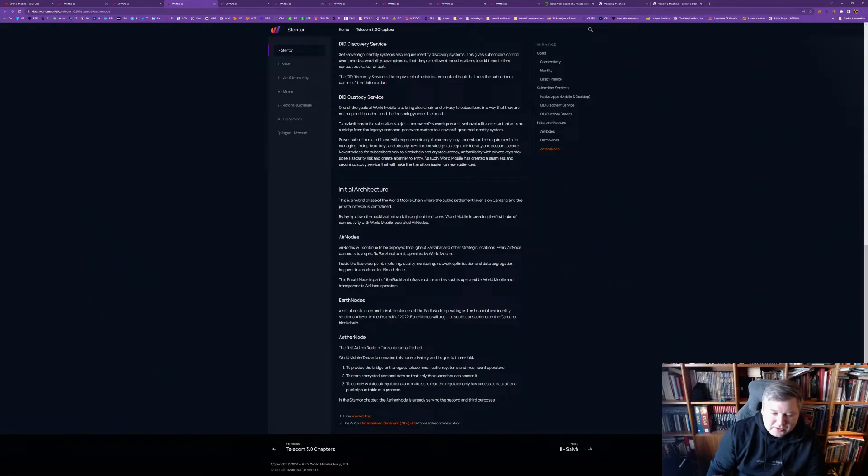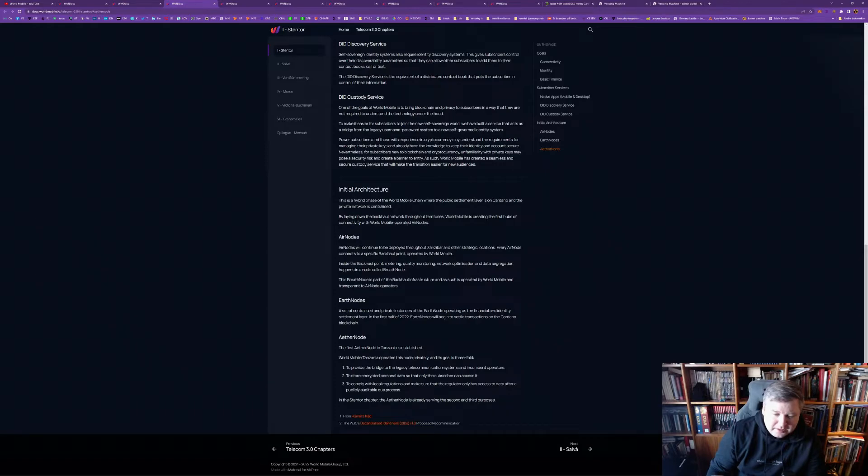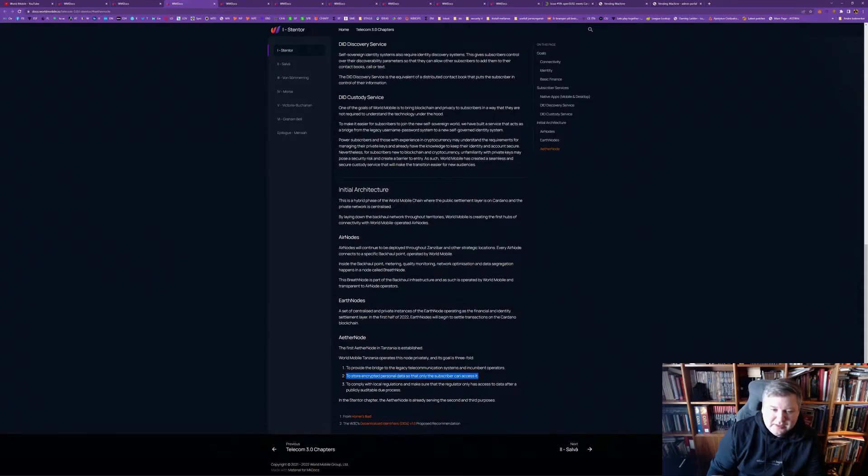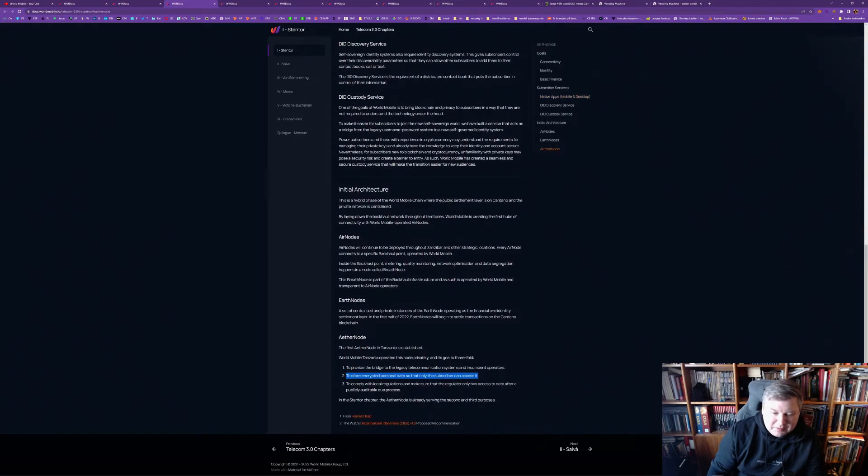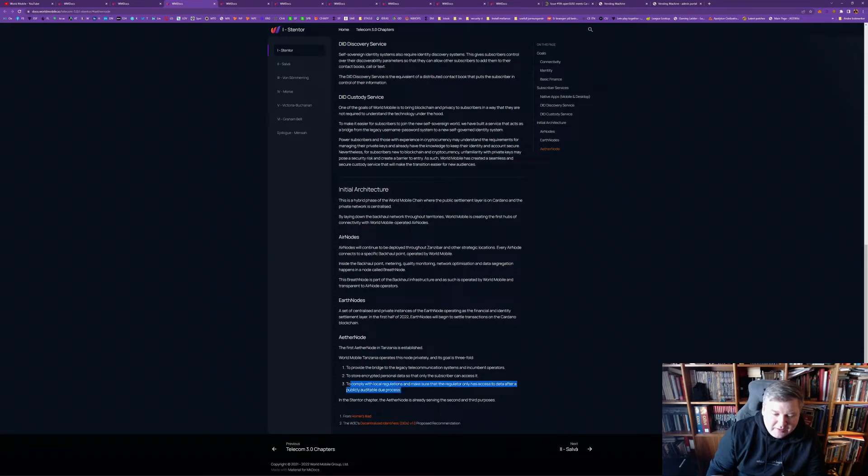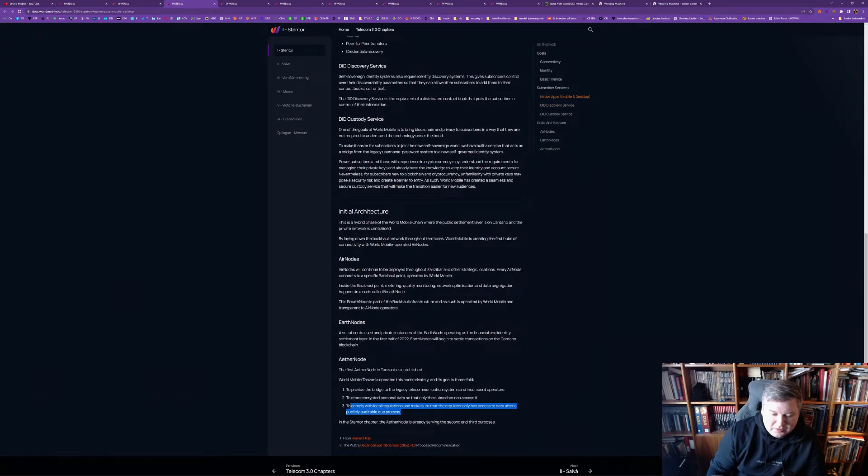And, it has three goals. It's, as I said, these air nodes, they are a bridge to the legacy of the telecommunication system. And, they are the ones storing encrypted personal data. I guess, this ties to the DIDs, for example. And, to comply with local regulations, I make sure the regulatory only has access to data transfer after a public audible due process.